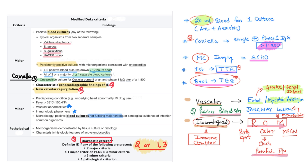Remember the numbers 2, 1-3, and 5 for the diagnostic criteria of infective endocarditis.